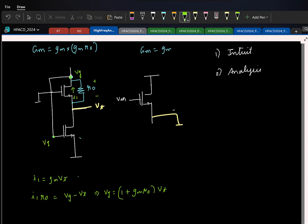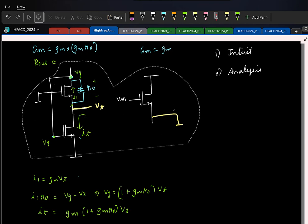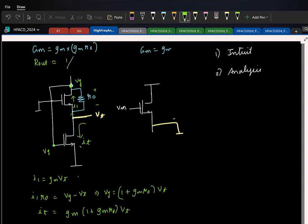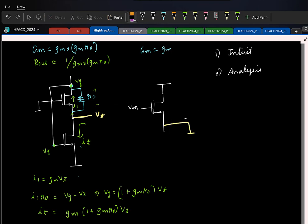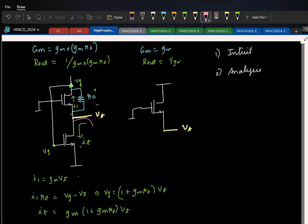So this is basically V_G. The total test current is G_M times that, because there is no current flowing elsewhere. So total test current is G_M times G_M·R_0·V_T, giving R_out approximately equal to 1 over G_M squared·R_0. Now let us do the same thing for the simplistic source follower — apply test voltage, and the impedance is approximately 1/G_M. Here also I have ignored R_0 of this transistor for simplicity.